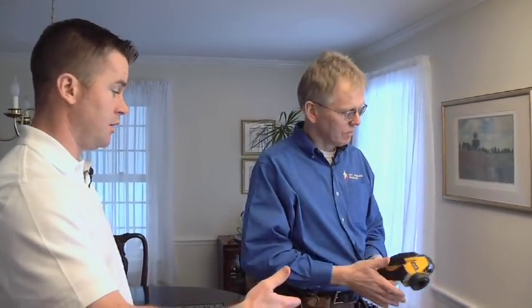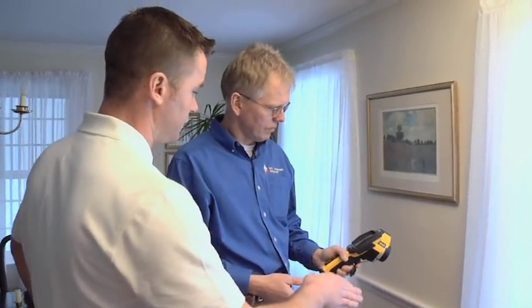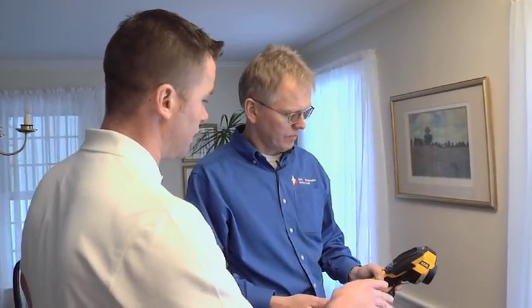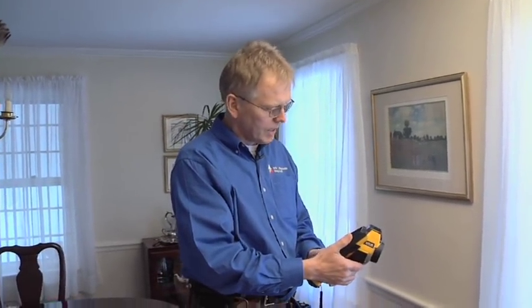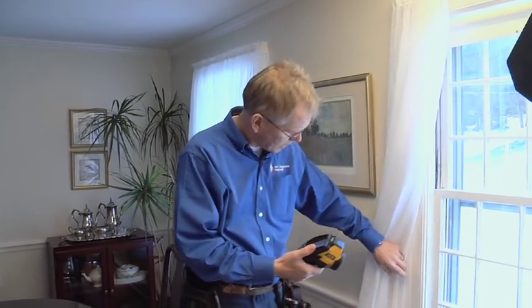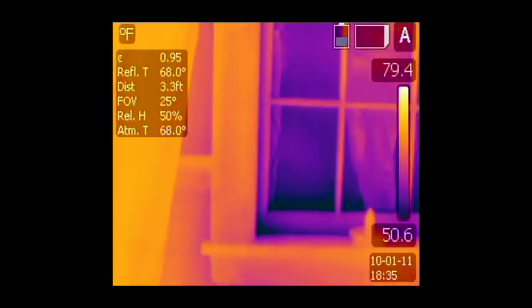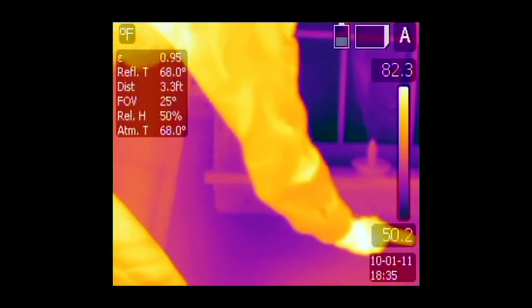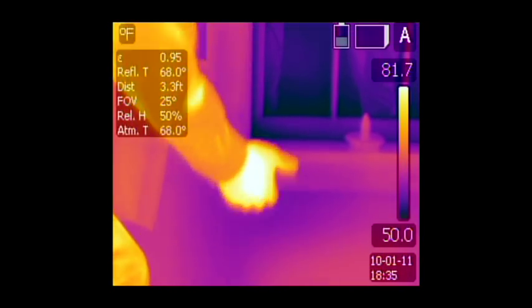Now we're looking at the window that we looked at before the blower door was on, where we thought we could see some air leak. Now with the blower door on and the infrared camera, you can really precisely see where you need caulking and more insulation. On the window, if you want to keep the old window, I recommend weather stripping and gaskets around it, and maybe caulking along the edges — especially on the bottom and on the top of the window, that's often where they forget to caulk.